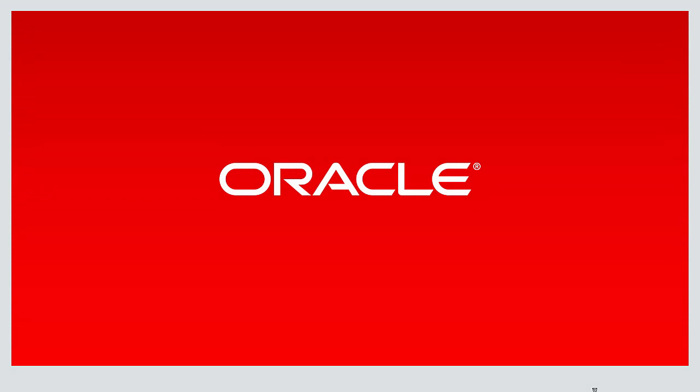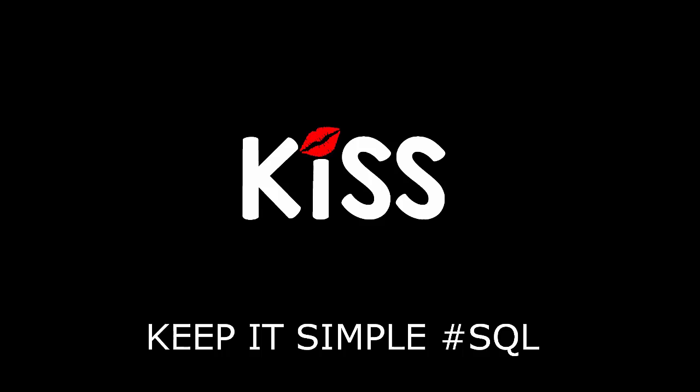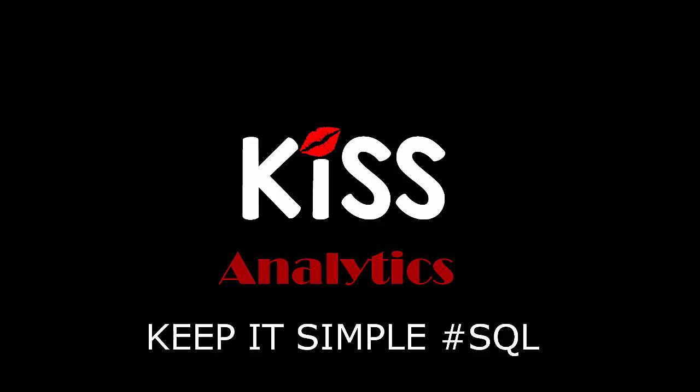Hi everyone, my name is Connor MacDonald. Follow me on Twitter for information about SQL, Analytics and Ask Tom. This is the next video in our series called the KISS series, keeping it simple with SQL, focusing this time on Analytics.